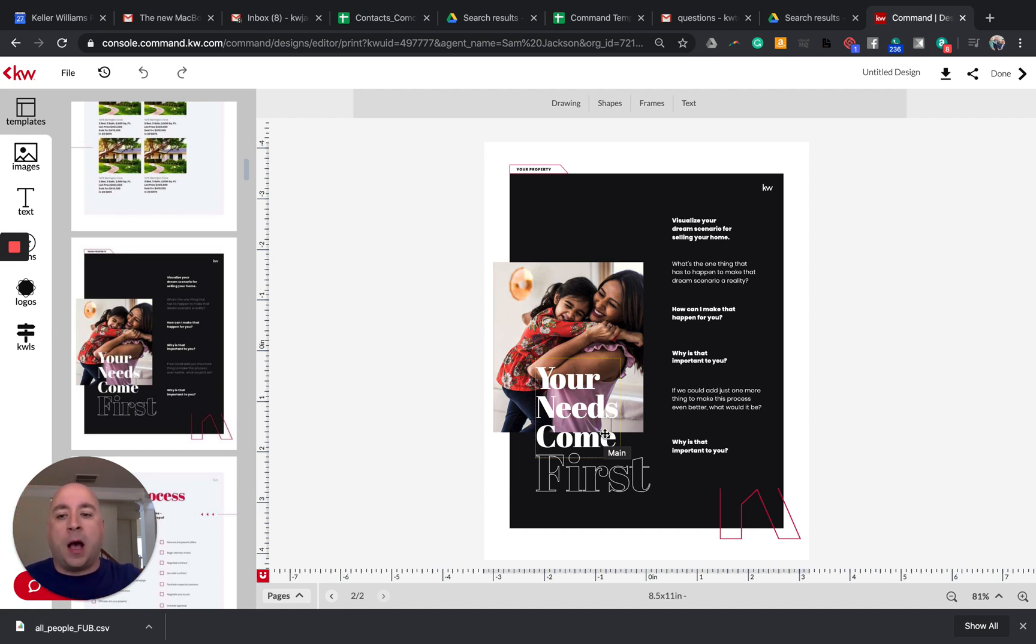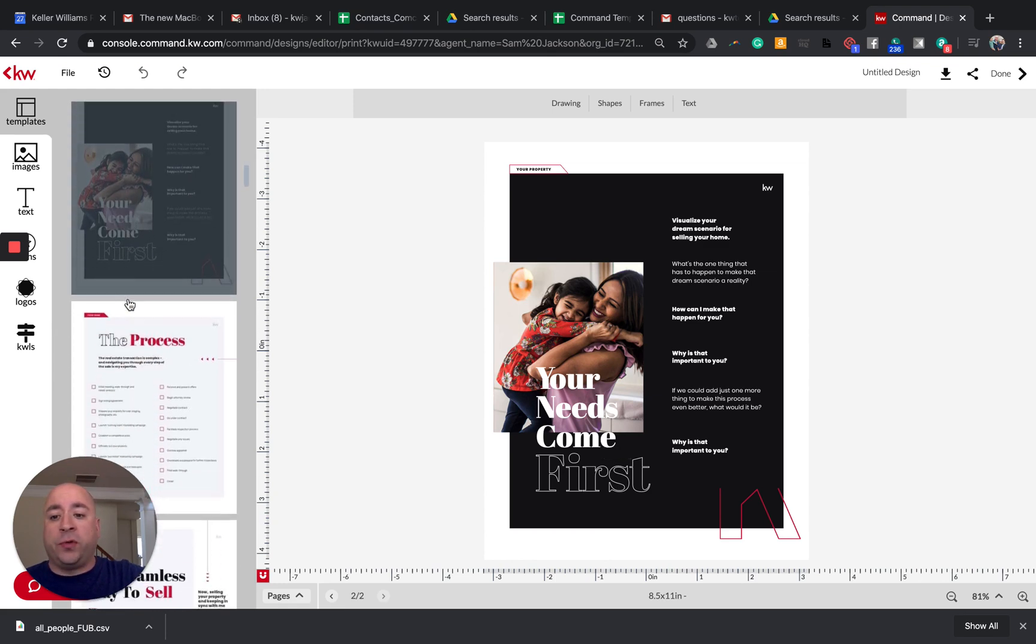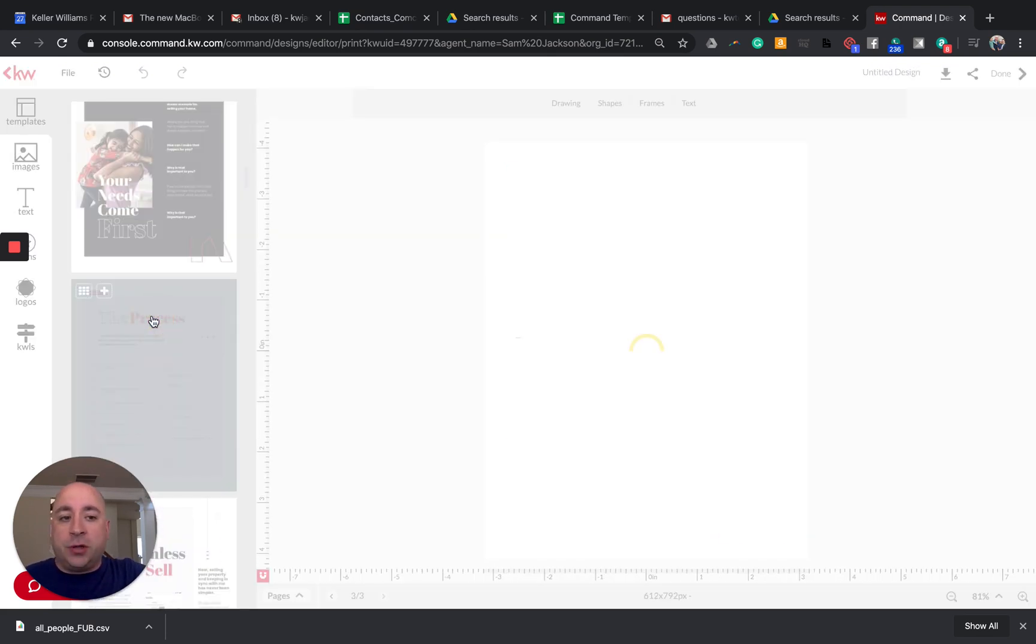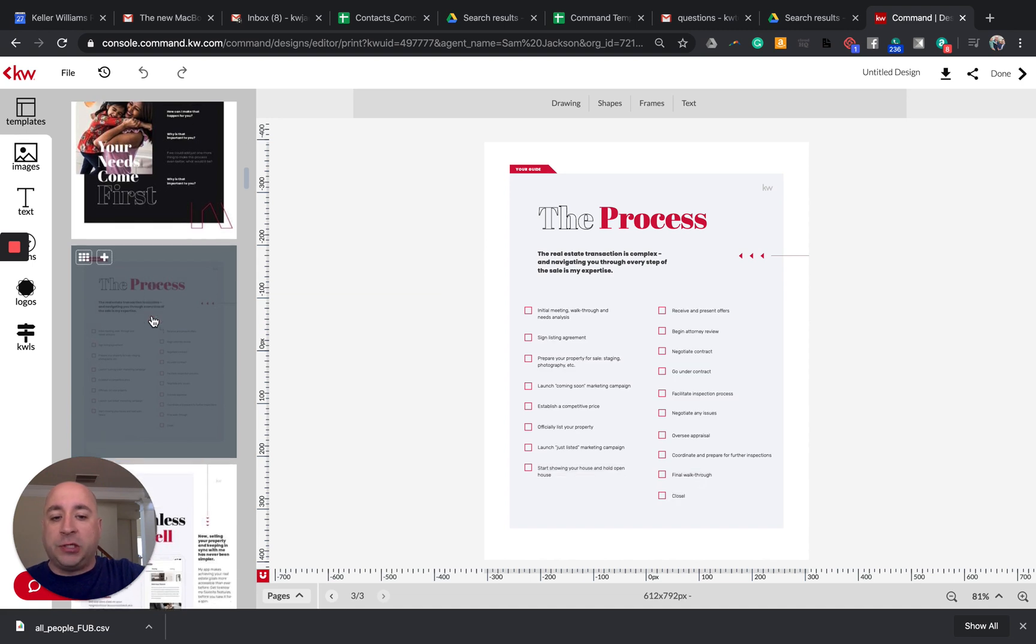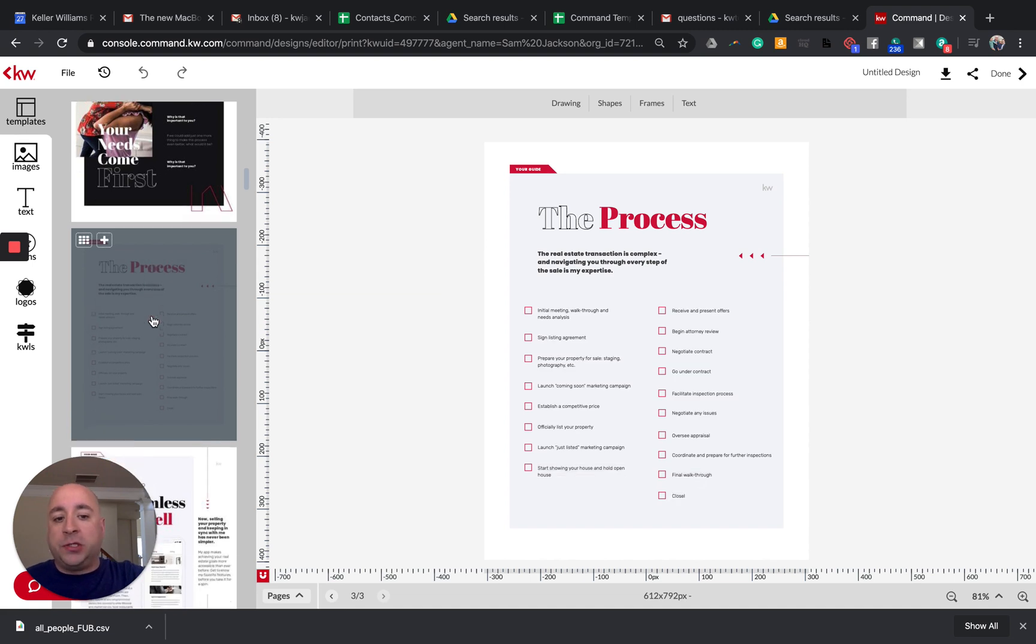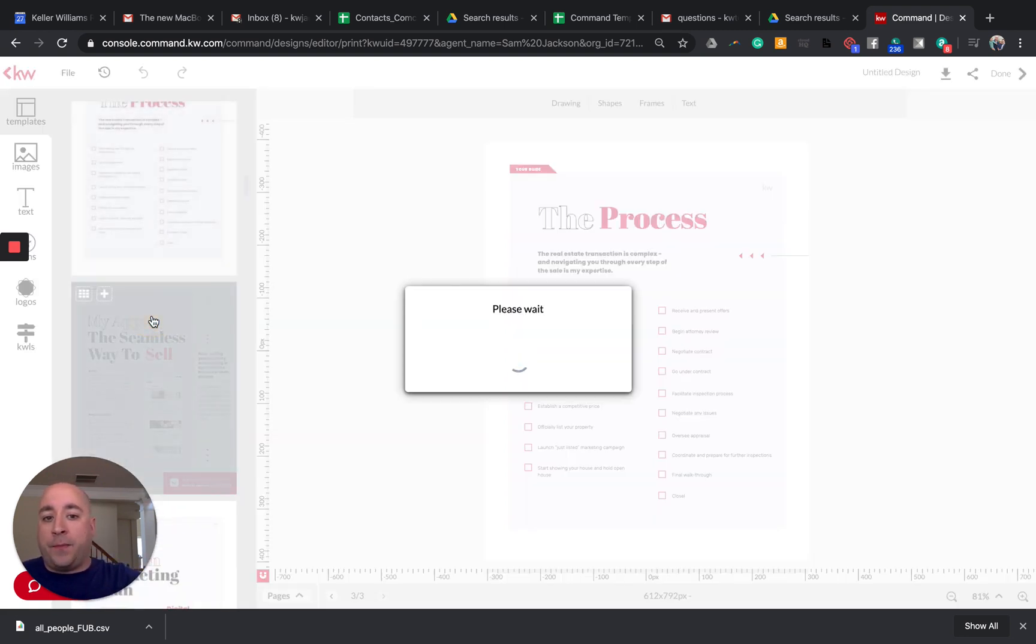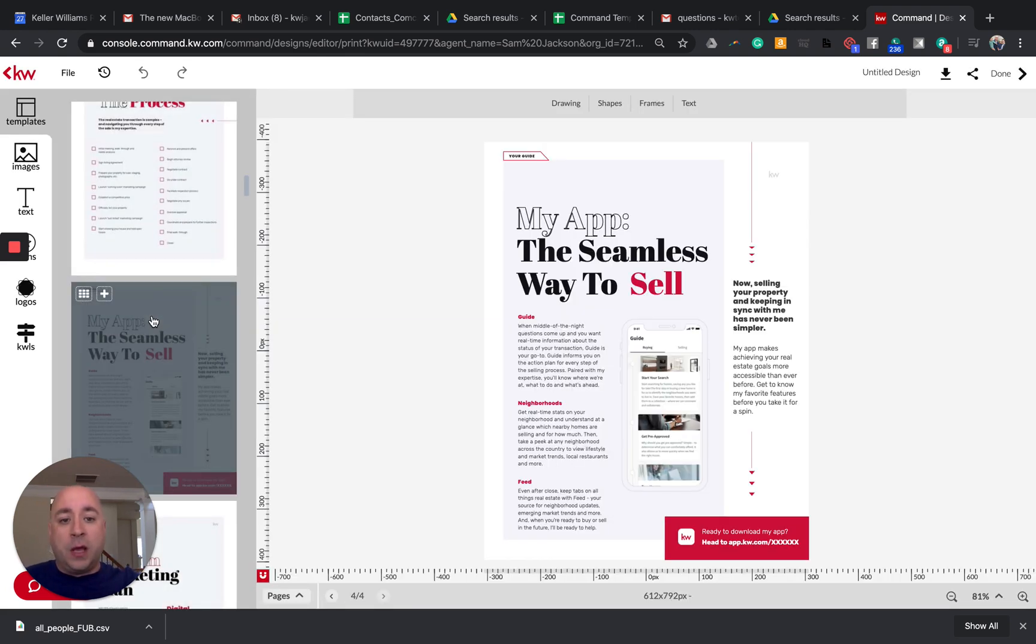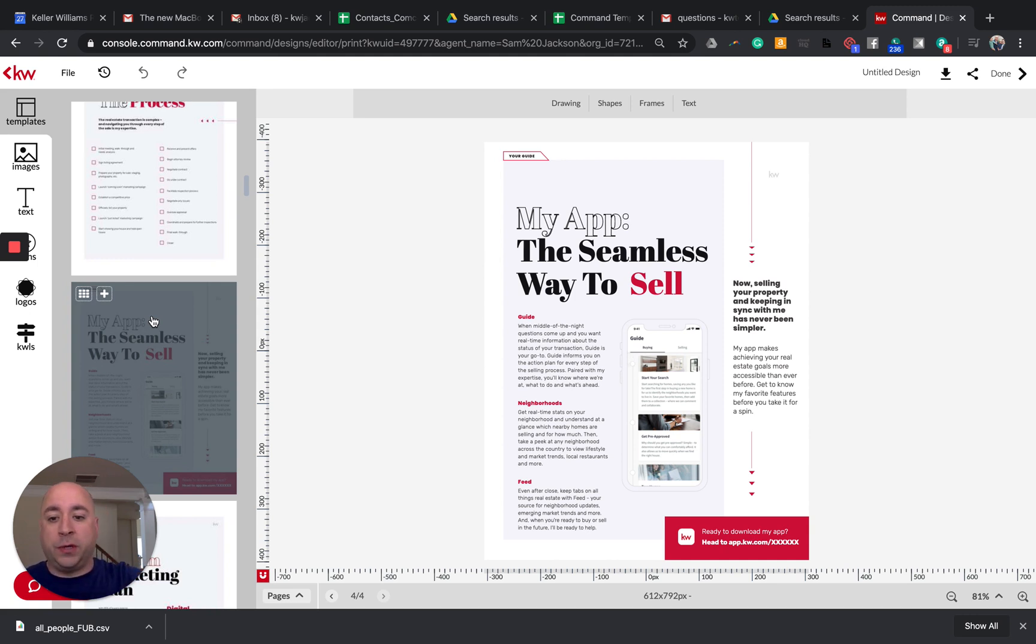So what you want to do is just go through each of these pages and then page by page look to see where you can implement and change your verbiage to be more about protecting your client from a safety standpoint and how you have turned your process into a virtual process within KW Command or within the real estate world here. So hopefully that was helpful.